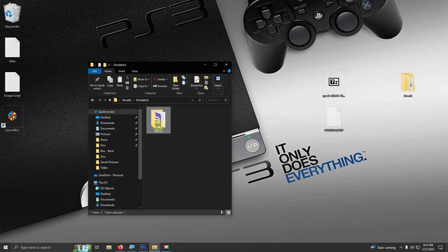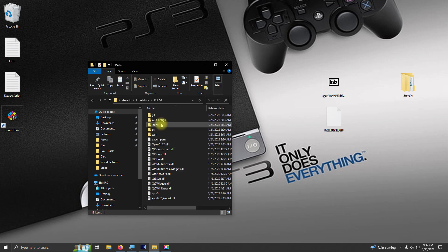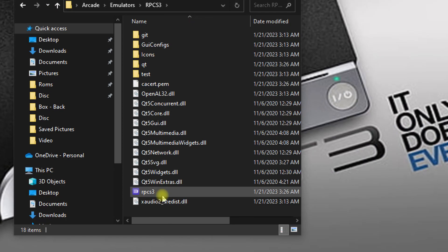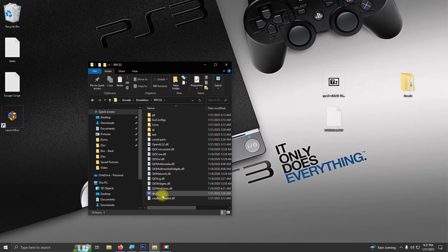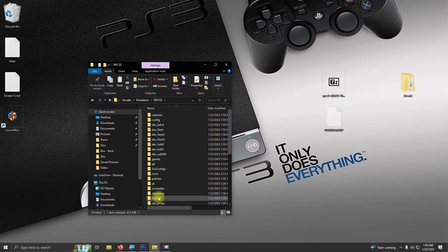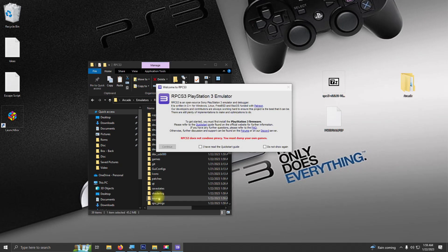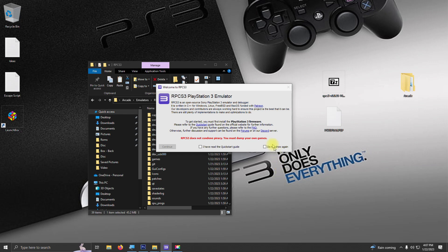Now I'm going to run the program for the first time, so I'm going to go in here and we're going to click on the RPCS3 icon here. Upon loading RPCS3 for the first time, you'll see this screen. Just click these two checkboxes here and click continue.